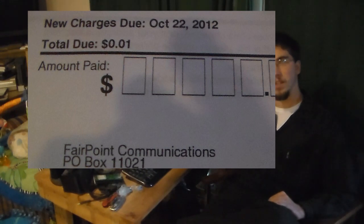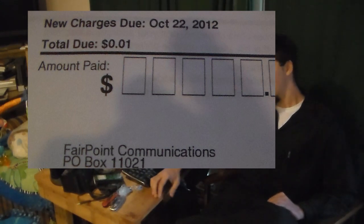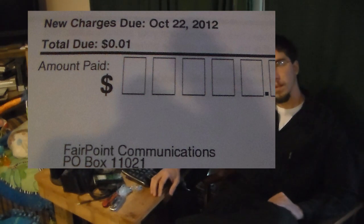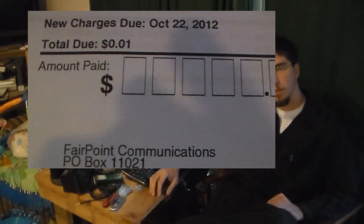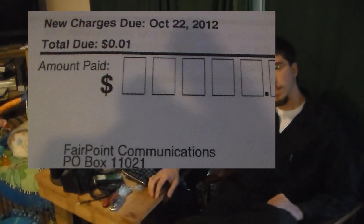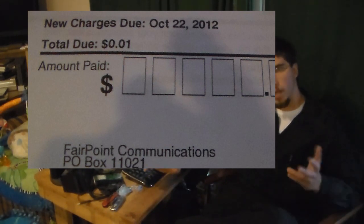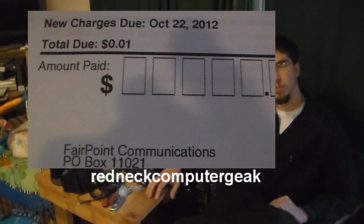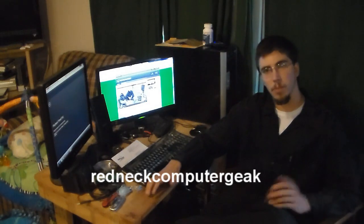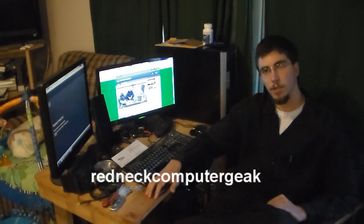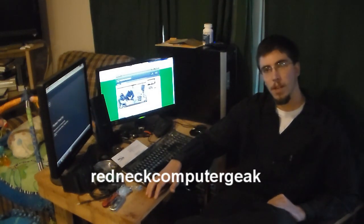Let me tell you the story about the one cent FairPoint bill. About two years back I decided to move into this location. I run a YouTube channel called Redneck Computer Geek. I'm a computer tech by trade, been doing it for over 15 years.